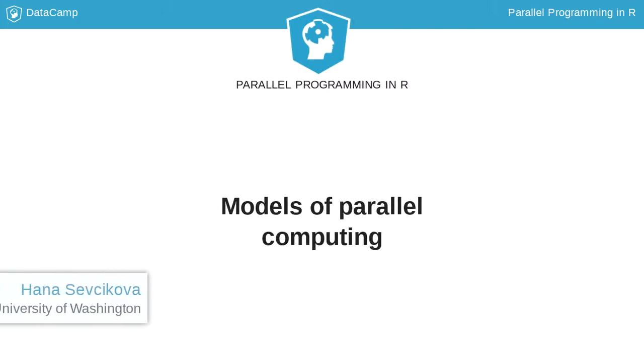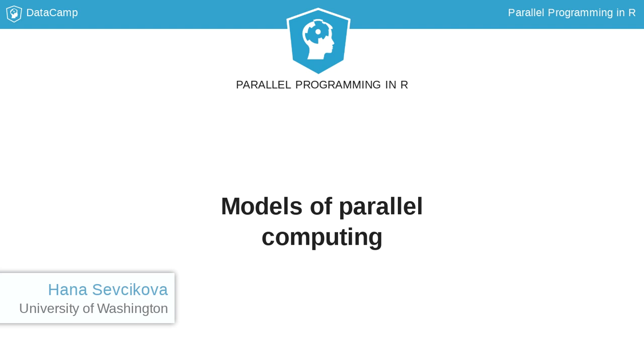Now when you know how to break code into independent pieces, you need to pay attention to the available hardware and the best strategy for running your application in parallel.